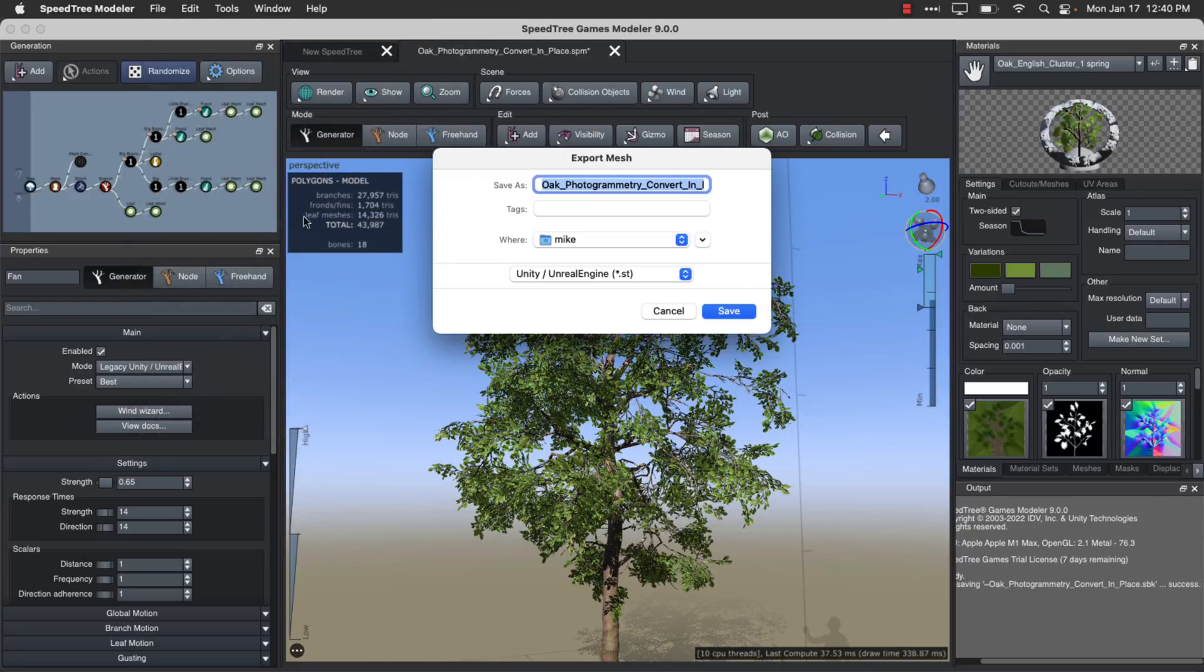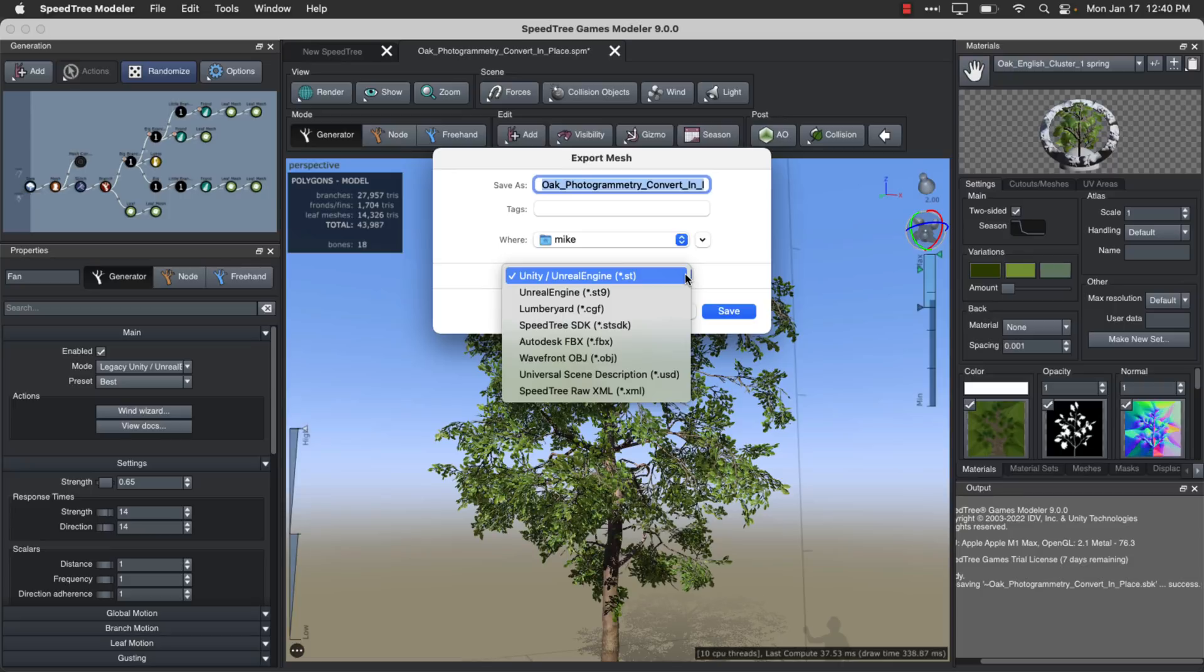And here you're seeing it's available. We've got exporters for Unity, Unreal Engine, Lumberyard, Speedtrees SDK themselves. So if you want to incorporate this into your own custom game engine or an engine that isn't necessarily supported, you can also export out to FBX.